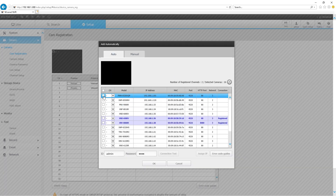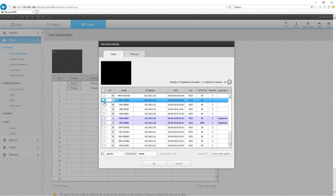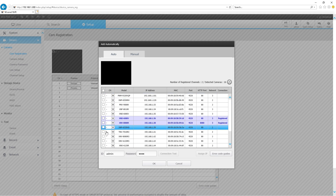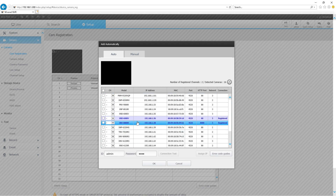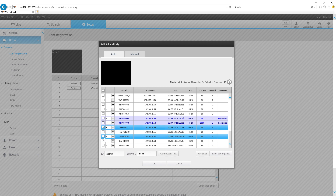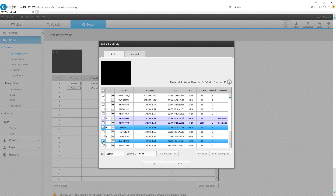All right, so I have discovered all the cameras. I'm going to add the cameras that I want. These two have already been registered, so I'm going to add this guy and this guy.